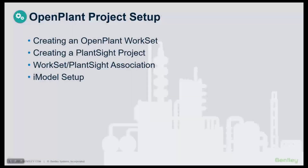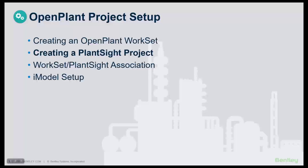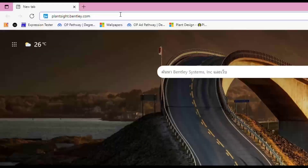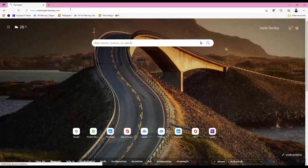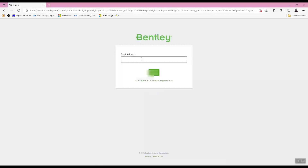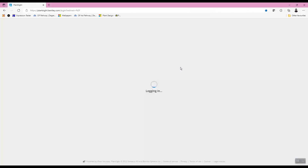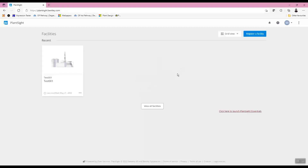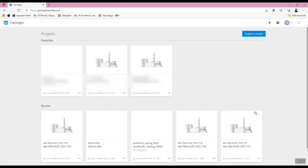In this lesson, a PlantSite project is associated to a work set that was created in lesson one. A web browser is used to navigate to plantsite.bentley.com. On the PlantSite home page, PlantSite Essentials is selected for this lesson.